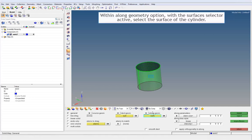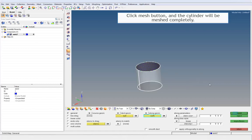Within the along geometry option, with the surfaces selector active, select the surface of the cylinder. Click the Mesh button and the cylinder will be meshed completely.